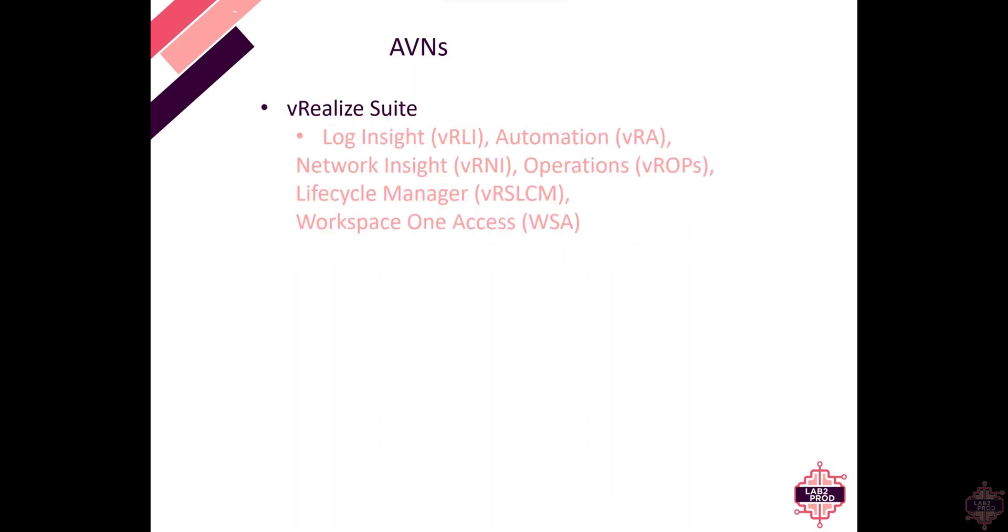AVNs are required to be able to deploy the Vrealize suite so we're talking log insight, automation, network insight, vROps or operations, life cycle manager and workspace access.